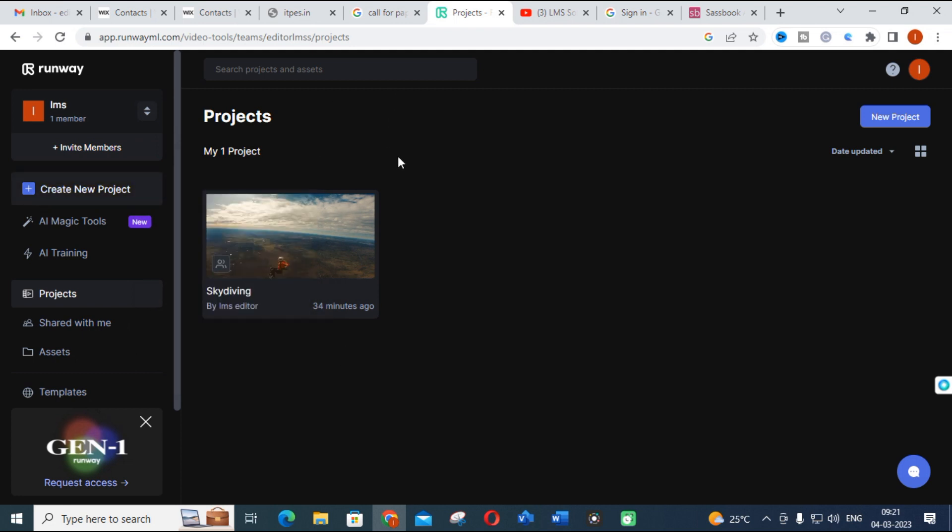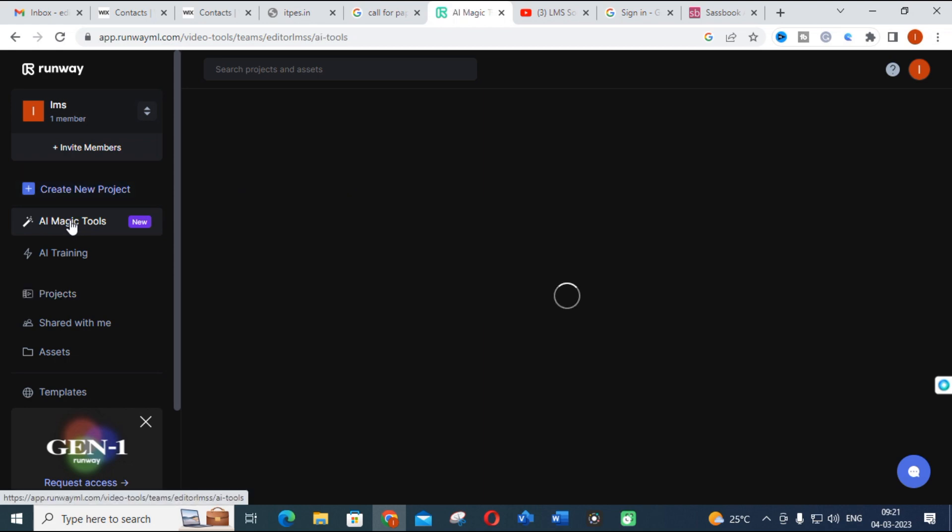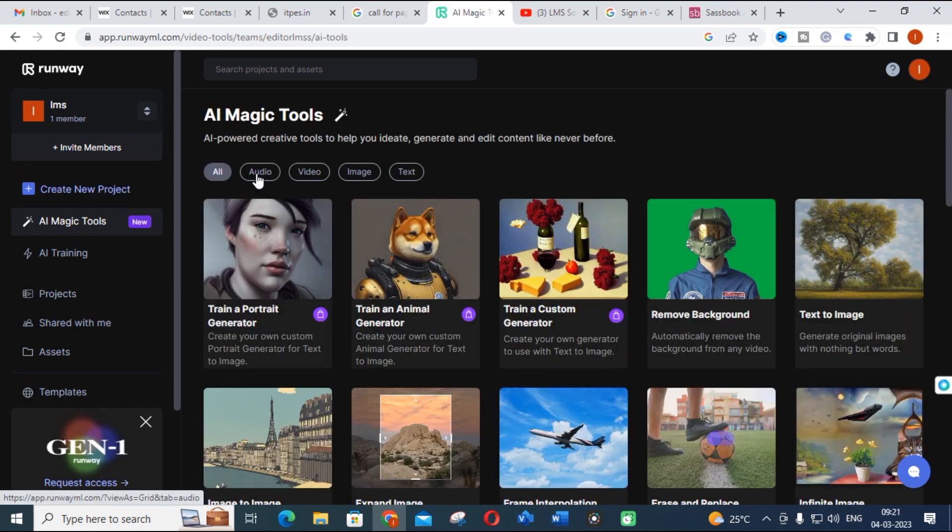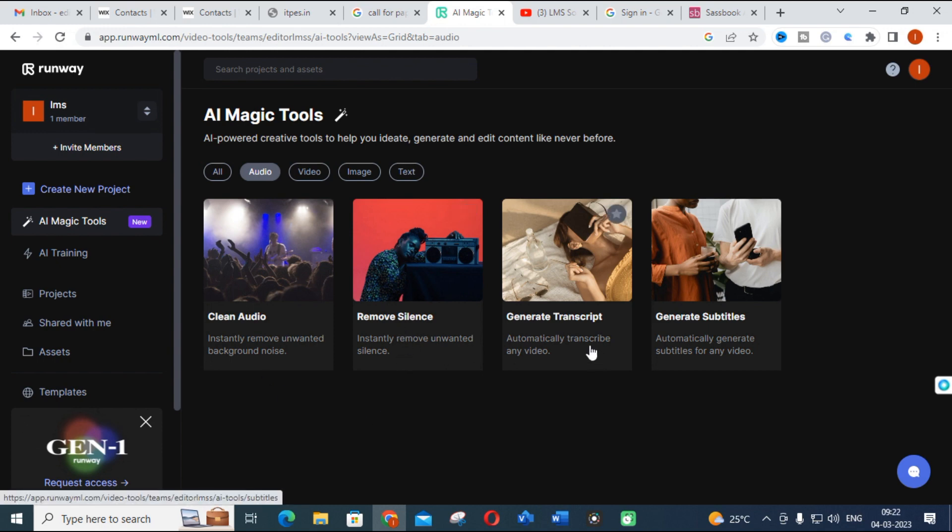This is the audio. You can make clean audio, you can remove the unwanted background noise using this AI Magic Tools. Also, you can remove silence and generate transcripts for any videos, and you can generate subtitles. This is audio-related.